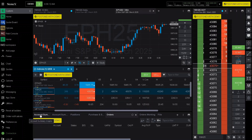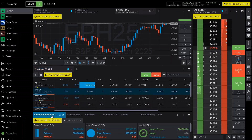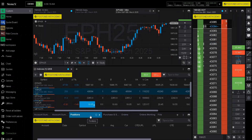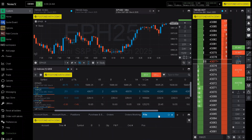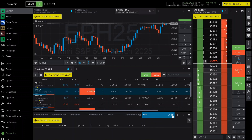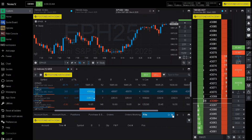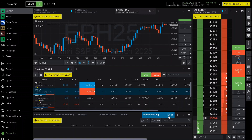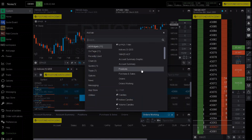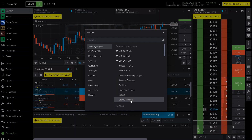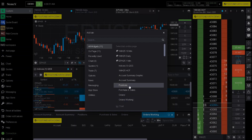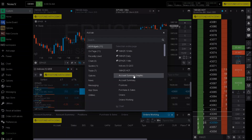Down below, you will have a list including account summary, positions, orders, orders working, and fills. If you would like to close something because it is not useful to you in the standard setup, click on X to remove it. If you would like to add a new one, click on plus. Scroll here and you will see everything that you are able to add — orders working, orders, purchase and sales, positions, account summary, account summary graphic, et cetera.